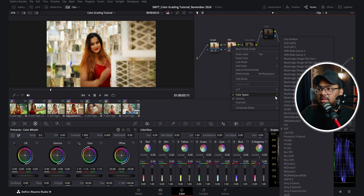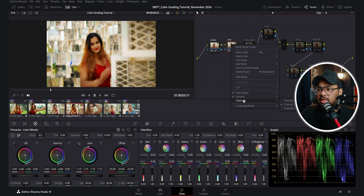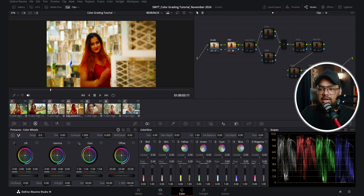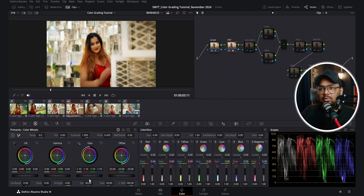To set up the HSV technique, I took a serial node, right-clicked, went to color space and changed it from 'use timeline' to HSV. HSV stands for Hue, Saturation, and Value. Since I only want to change saturation, I right-clicked and went to channels, then turned off channel 1 (hue) and channel 3 (value), leaving only channel 2 (saturation) active. You can also change the gamma of this node to 2.4. Now increasing the gain wheel increases saturation and decreasing it reduces saturation — it acts as a subtractive saturation slider.